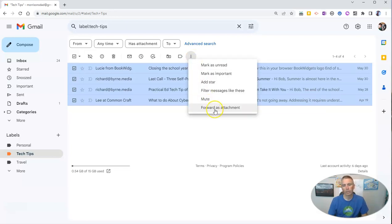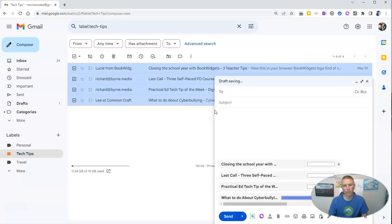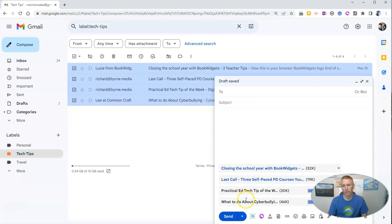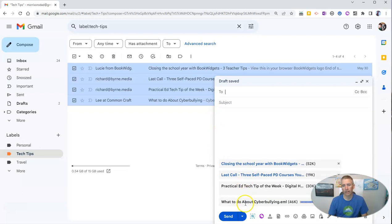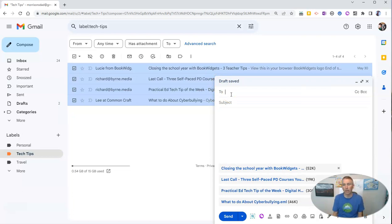And I'm going to select Forward as Attachment. So I'm going to have all four of those emails as attachments. And I can now send it to myself in a different email address.